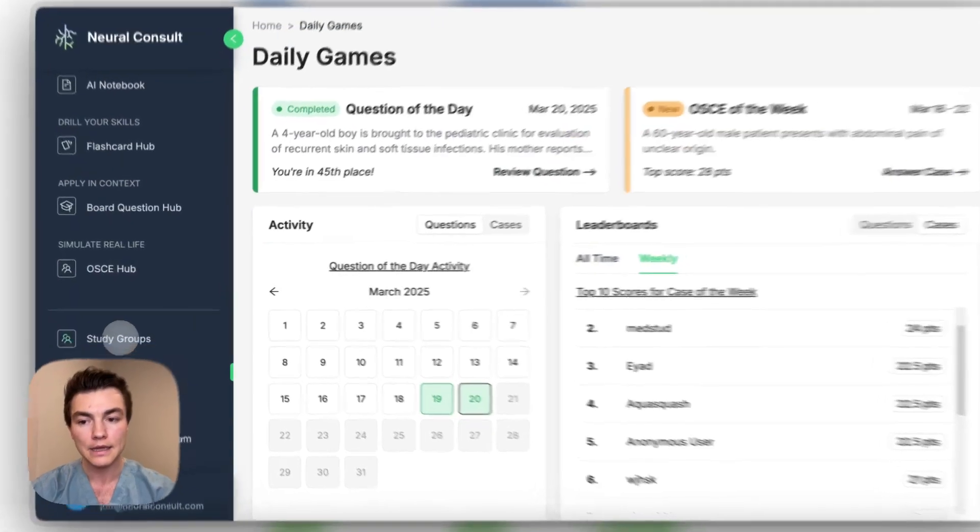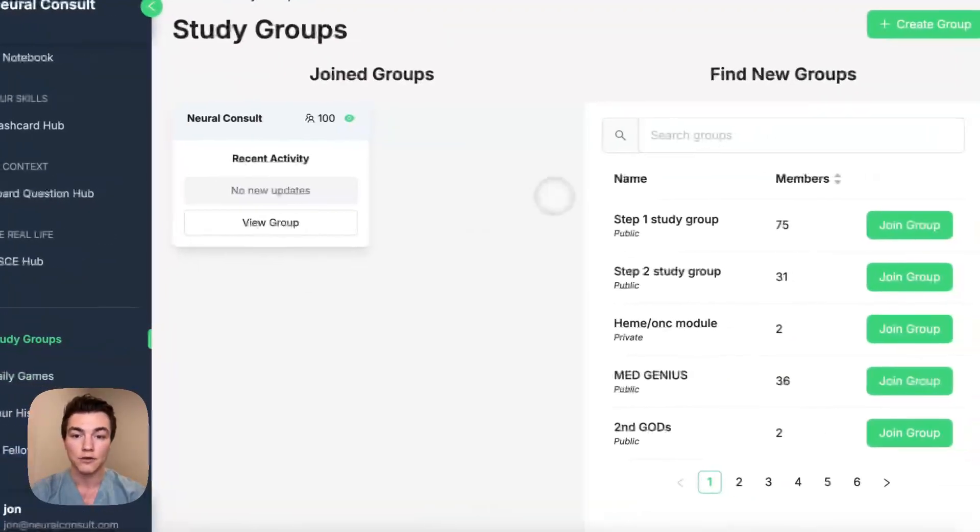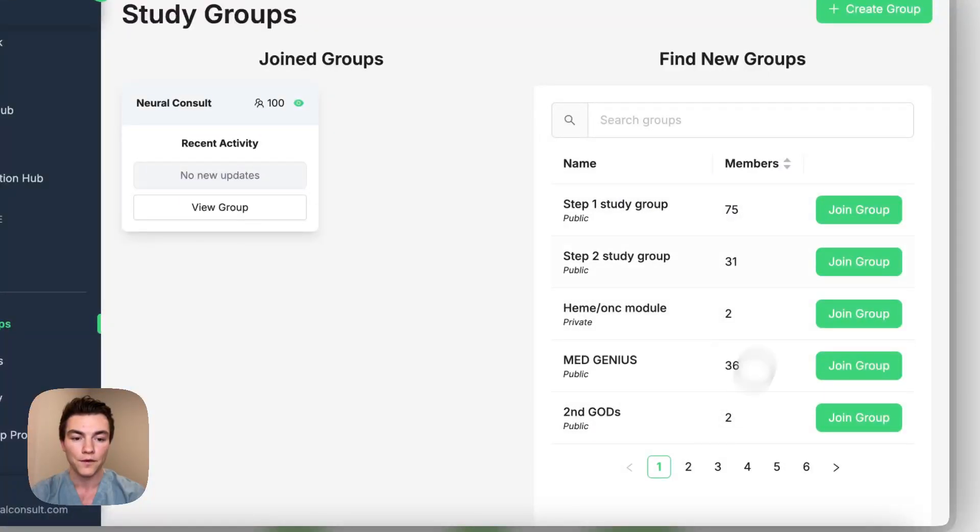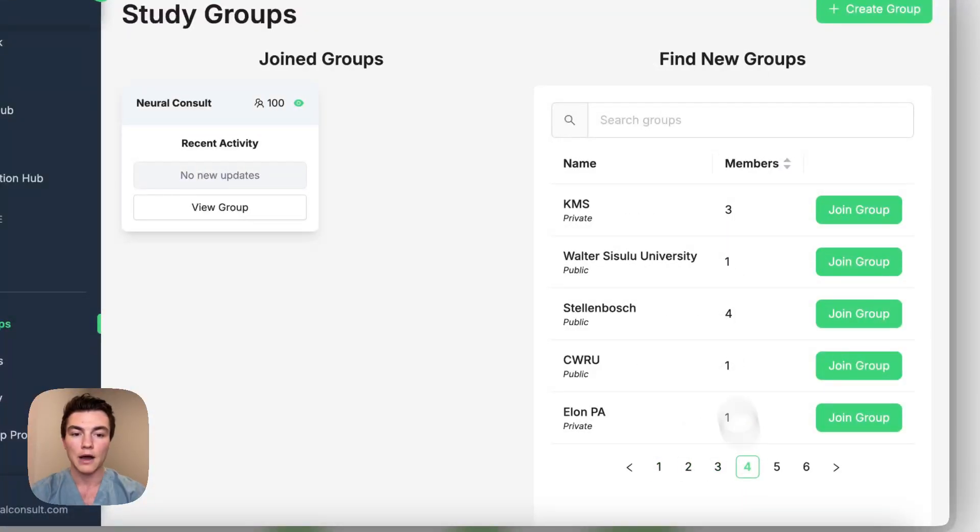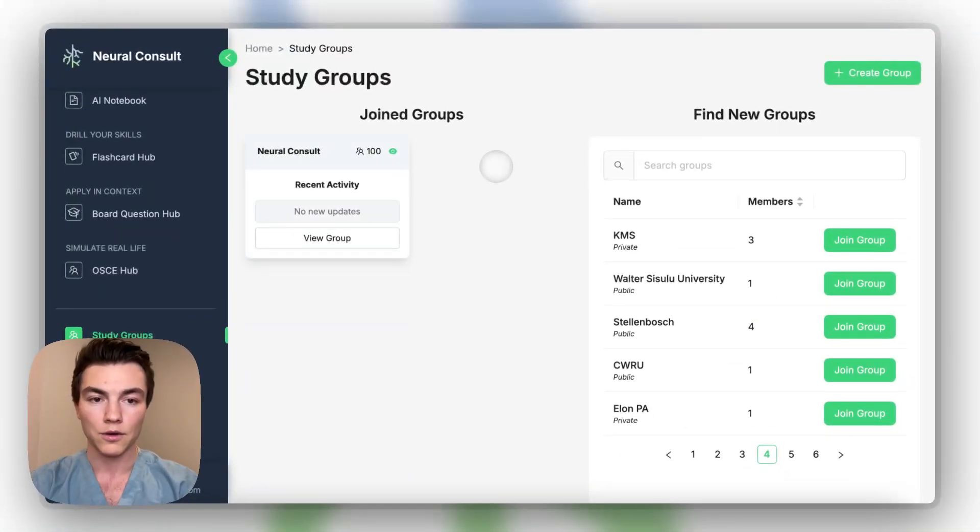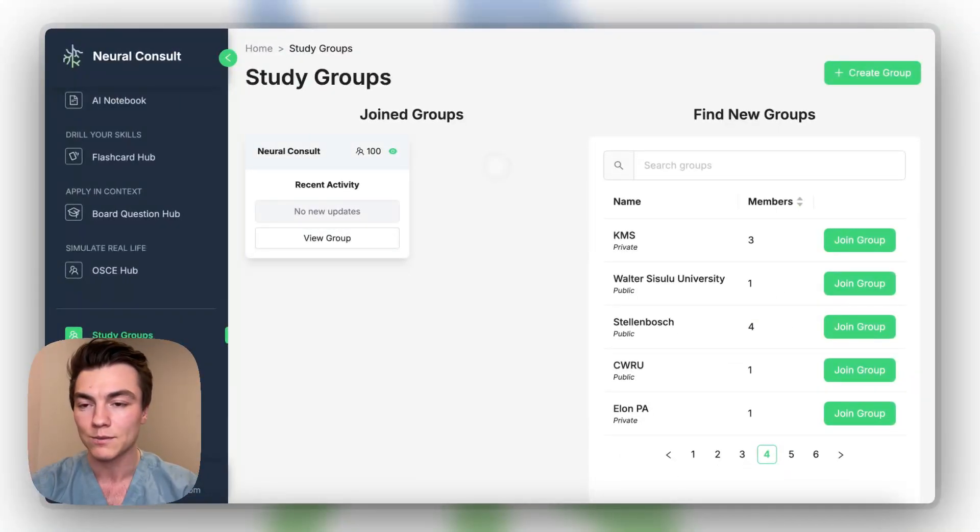And then lastly, there is study groups, where you can actually study with friends, and share resources, share files, whatever you might want to do, in order to kind of collaborate and compete with friends.